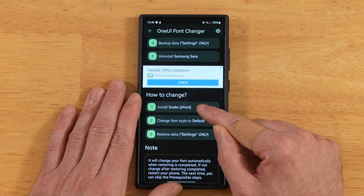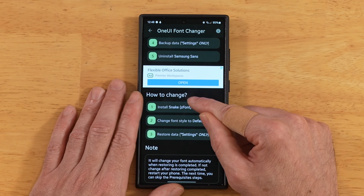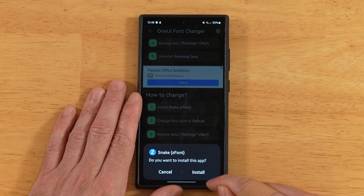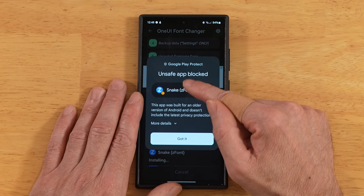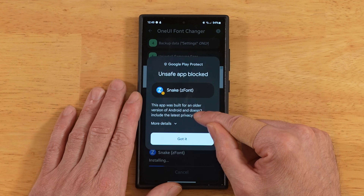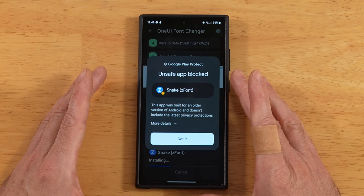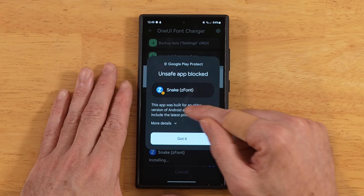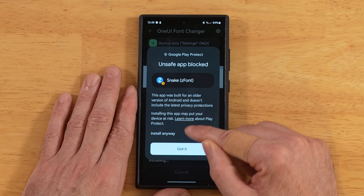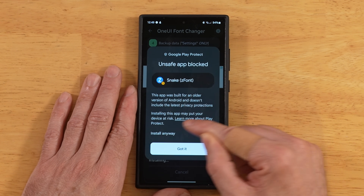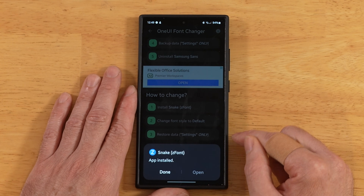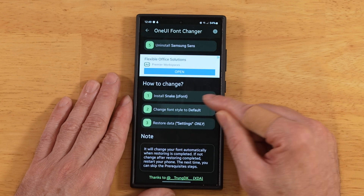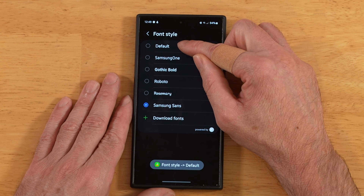Now we're on to the main steps of actually installing this font. Go ahead and install it using the Package Installer, hit Install. It gives us a little warning letting us know our content is blocked — that's because the S24 Ultra or whatever Galaxy device you're using is trying to protect your security. Go ahead and hit More Details and it's going to allow us to install anyway. We are done. Now we need to change our font style to Default — let's do that real quick.